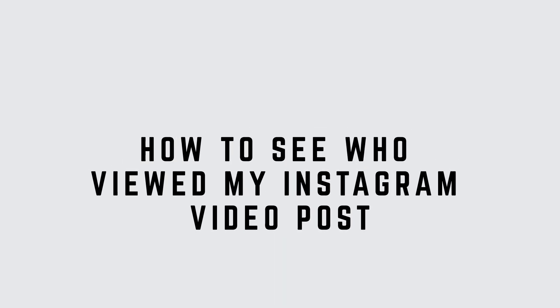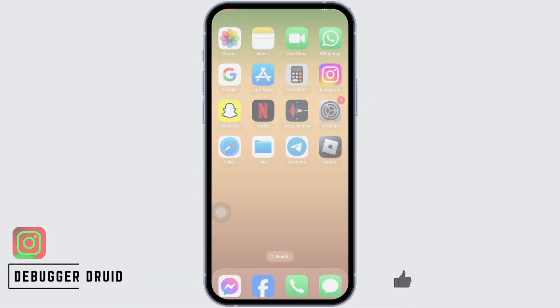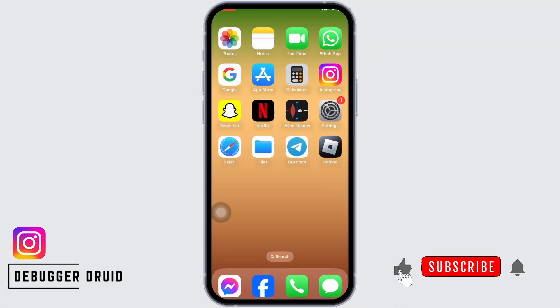How to see who viewed my Instagram video post. Let's get started. Launch your Instagram.